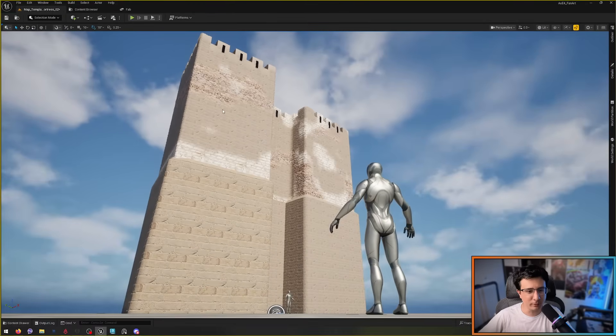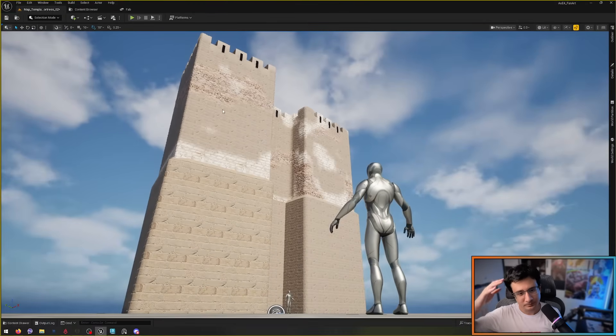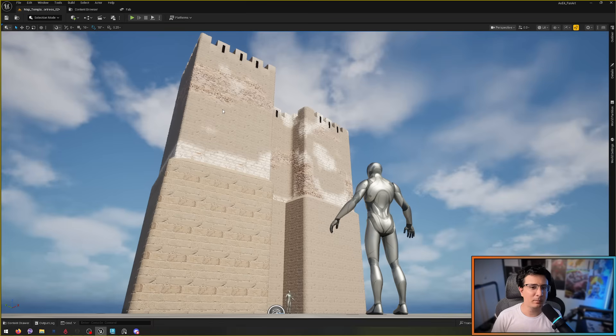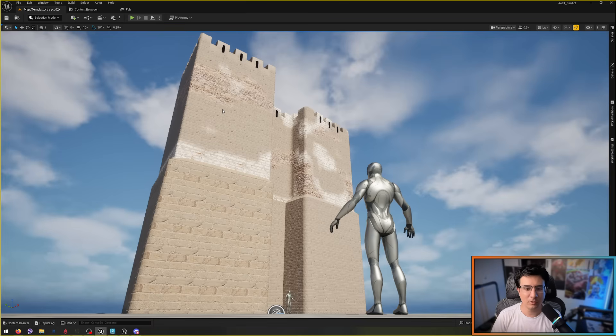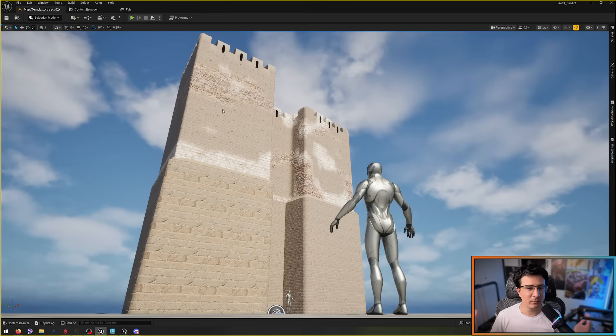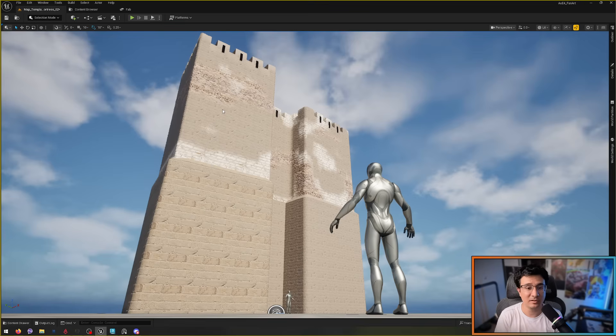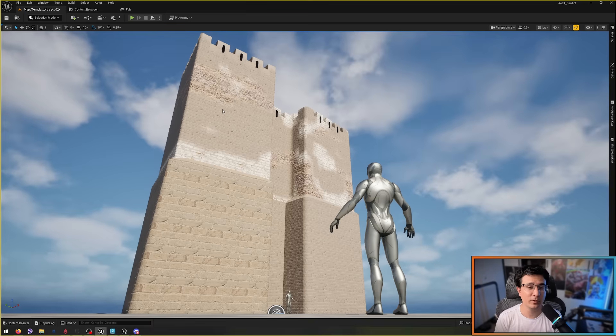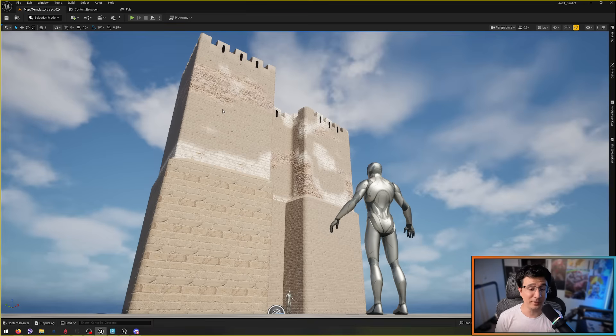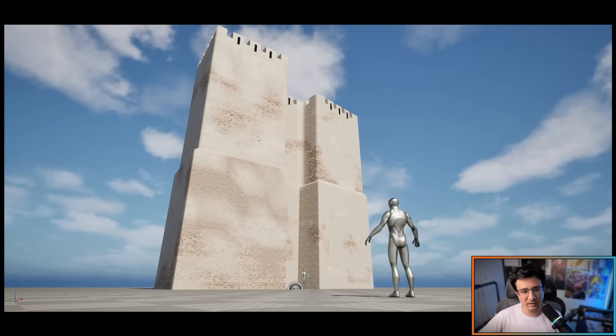The window is really important because it helps to sell the scale. Now scale is really important in environments because when the environment you're making is really big, there are many elements in the scene that can make the viewer think that actually this is very small. There are also a lot of elements that can make the viewer think this is really big, and we want to sell that.